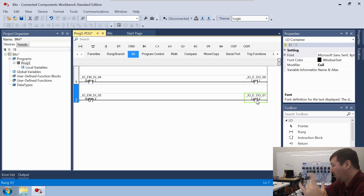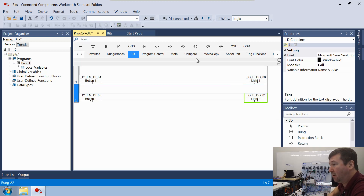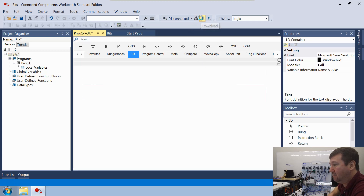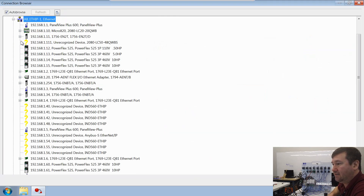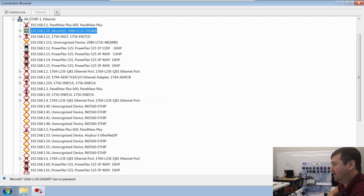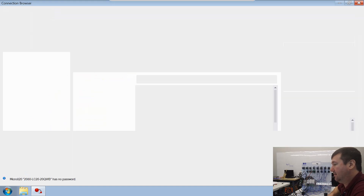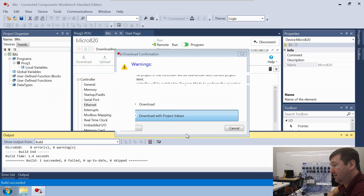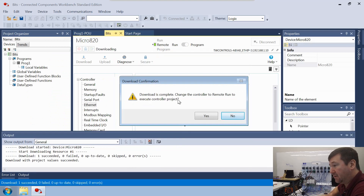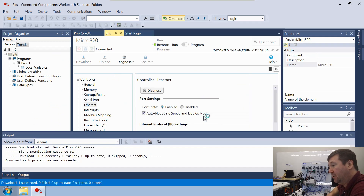I already have a video on how to download if you need a refresher. So let's just hit the download button. We're going to navigate to our PLC and download with project values. Download is complete — do you want to switch back to run mode? Yes, we do.